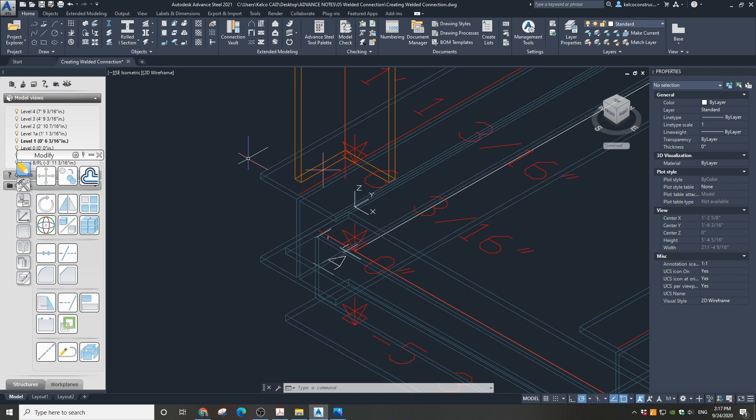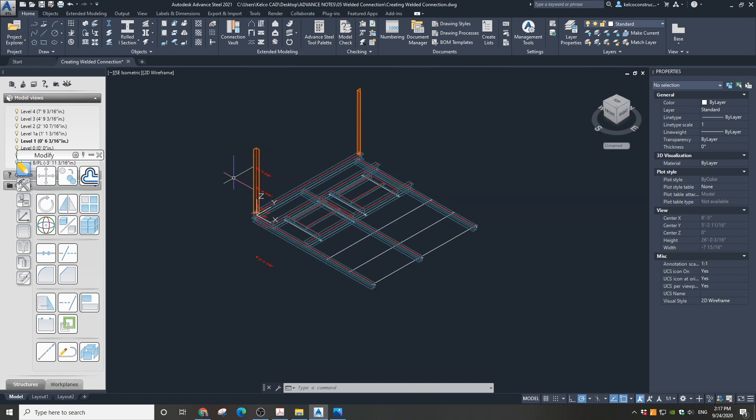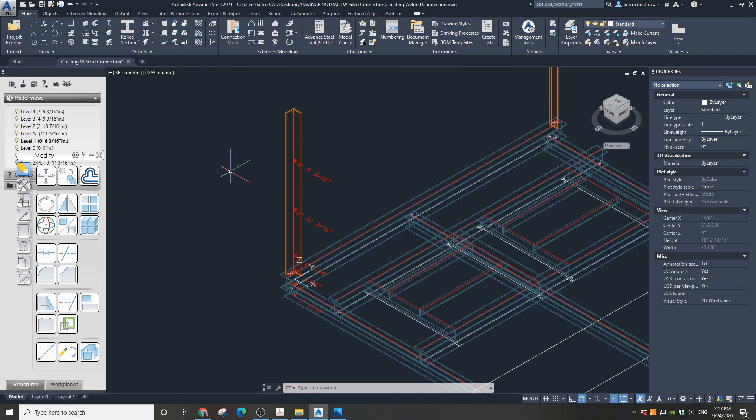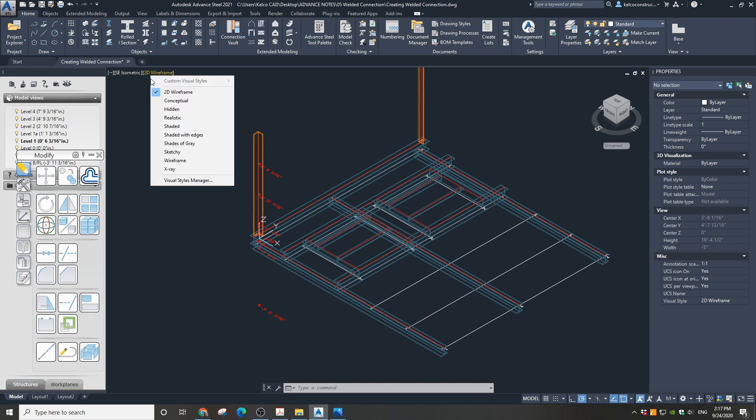We just welded our column to the horizontal beam. People in the shop will have no further questions. In the next tutorial we are going to shorten the beams. Make sure to check it out.